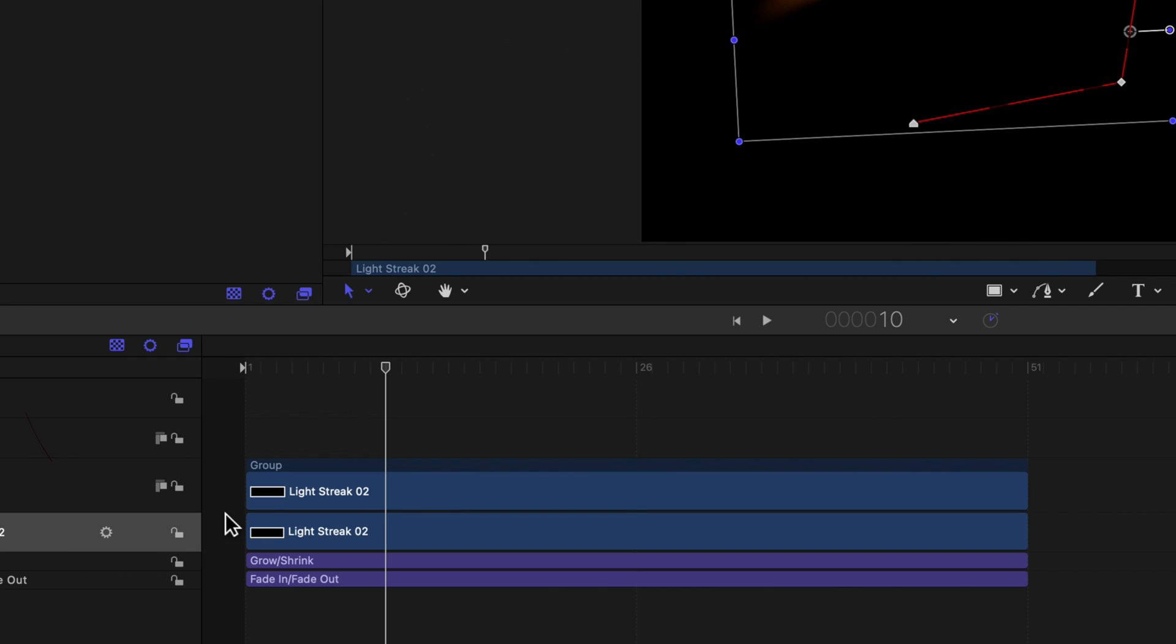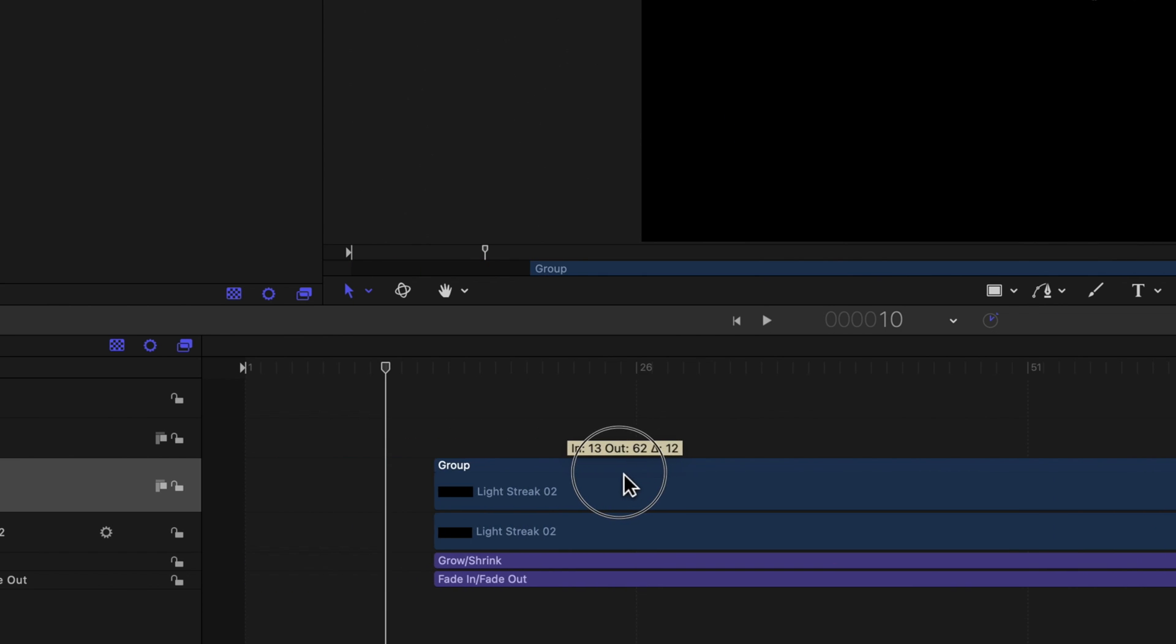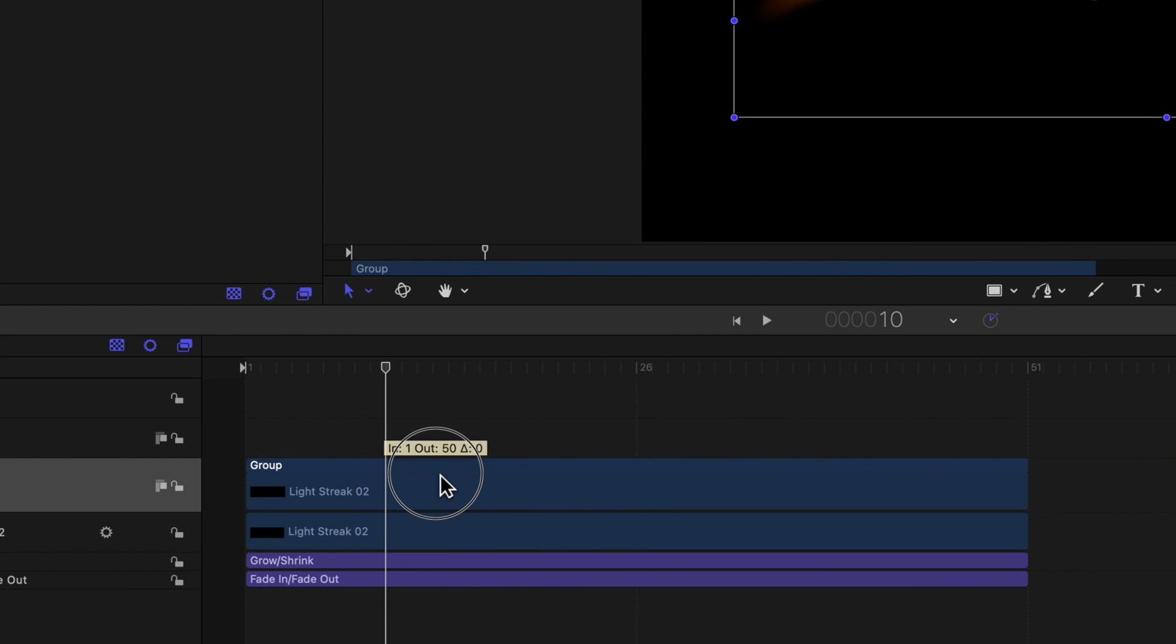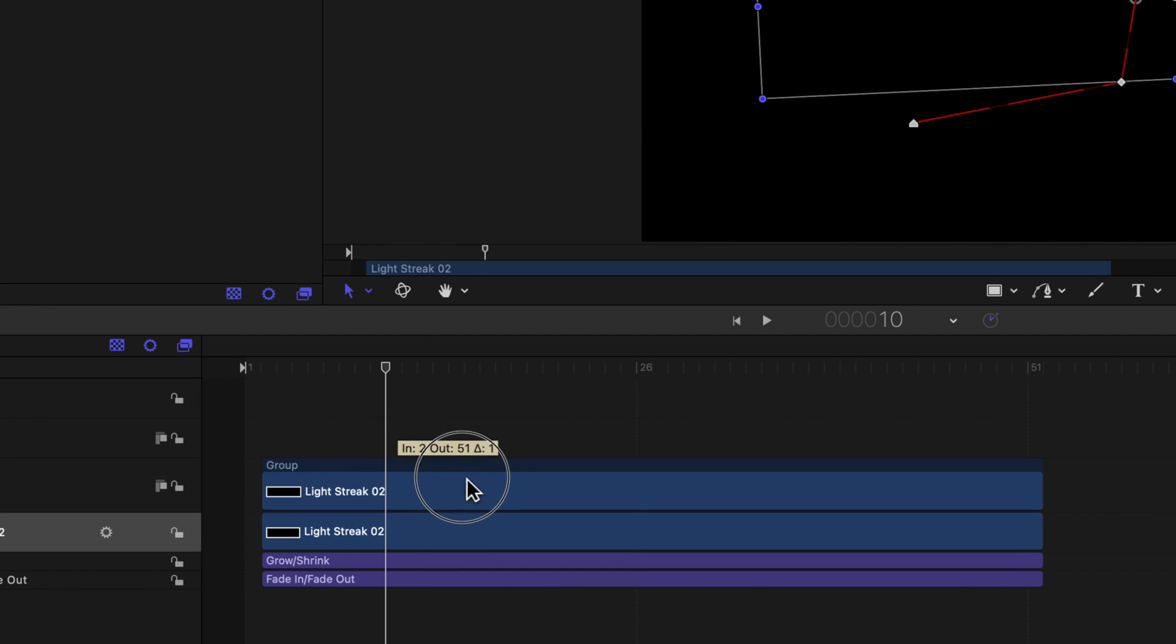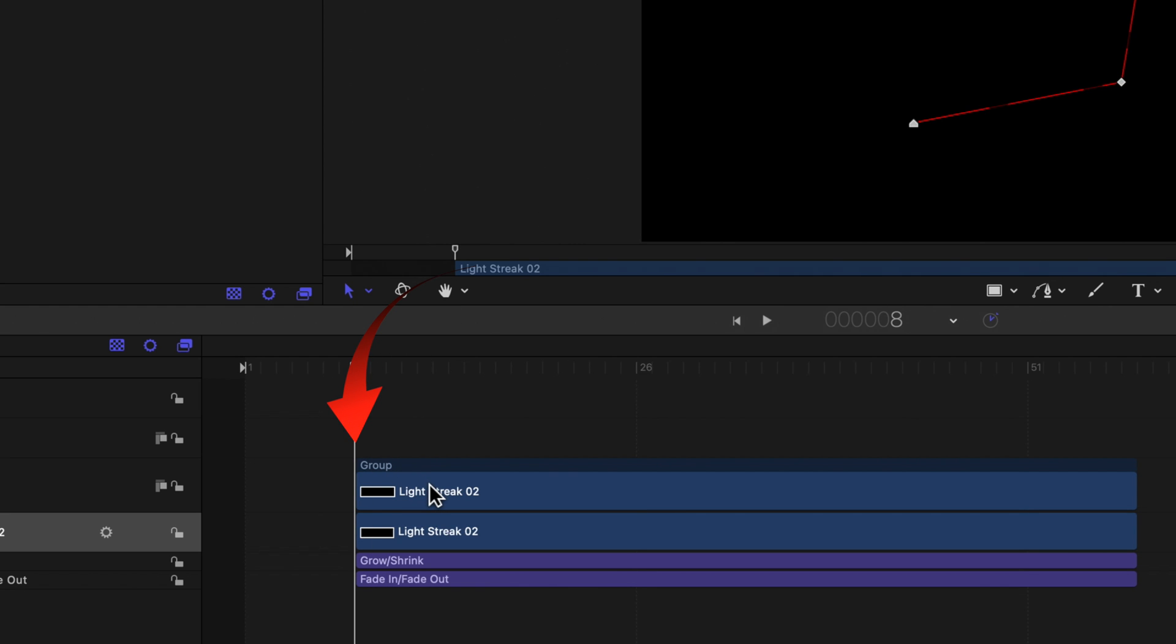In the timeline, the light streak is blue. Its filters are purple. If you move the blue portion, all of the filters below follow as a group. The effect including its filters starts at a certain point in the timeline.